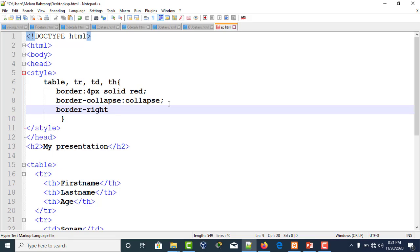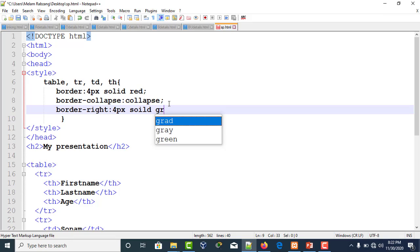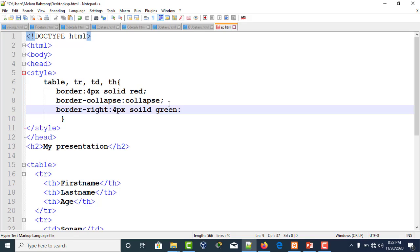Colon, let's keep this as 4 pixels solid. Here I'll keep green. Make sure you save it. This means we are changing the right borders to green color. If you refresh it, your right borders become green.